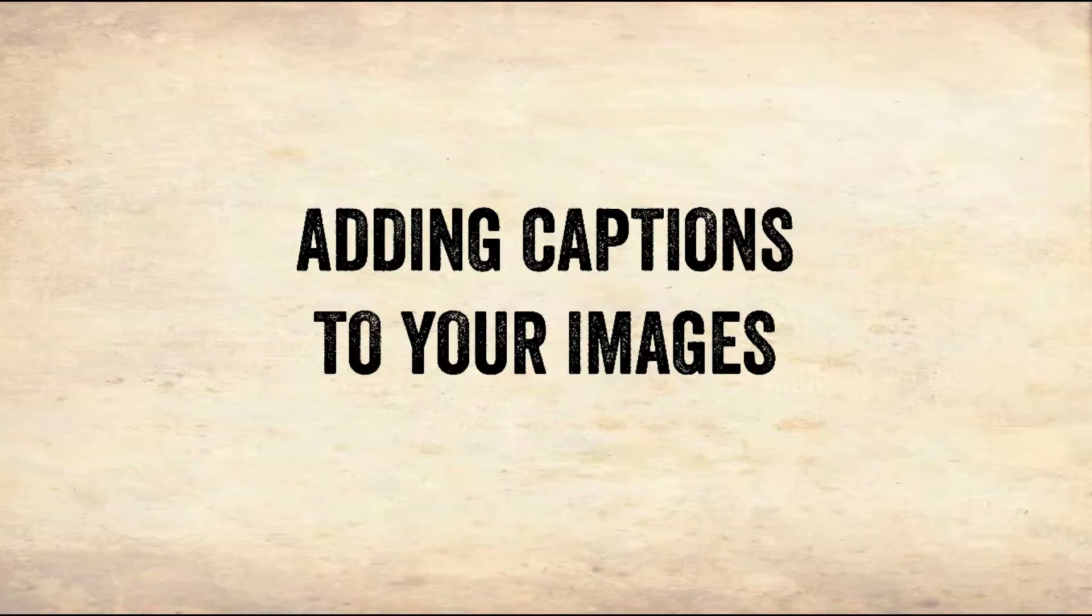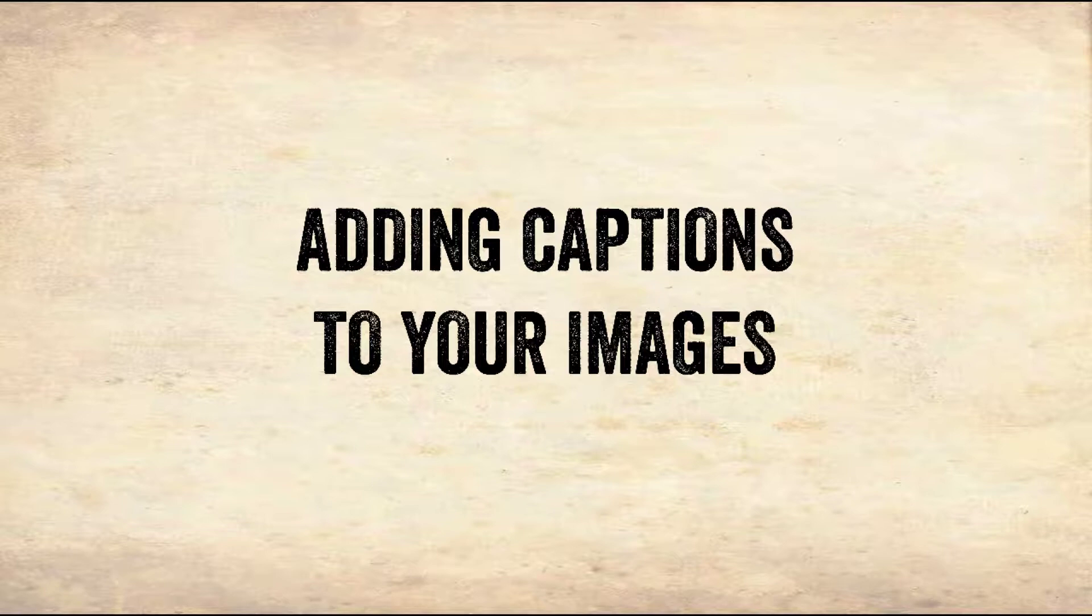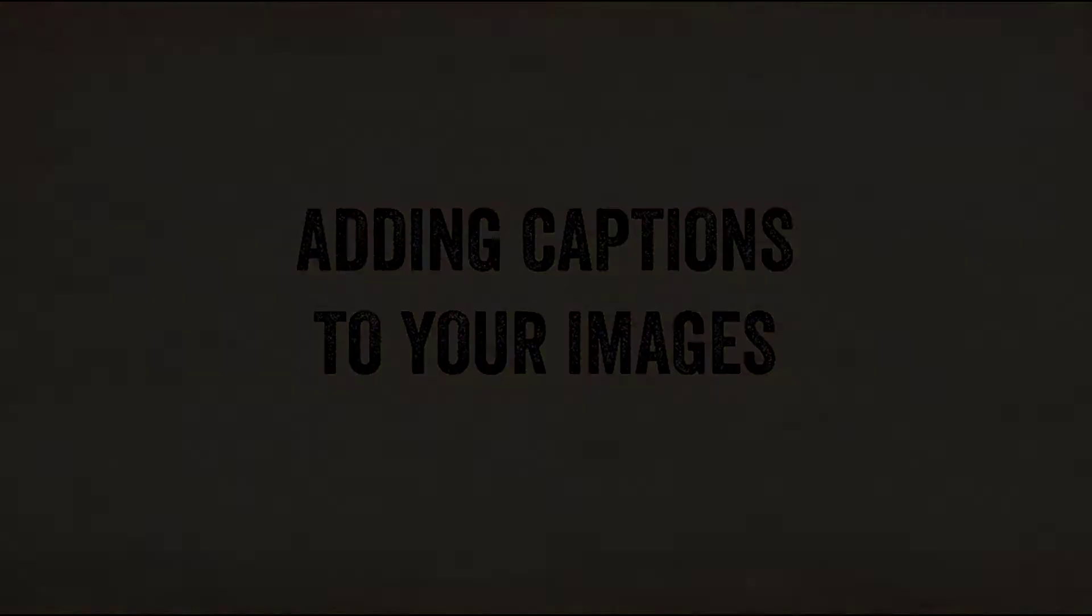In this tutorial, we will learn how to add captions to our images using Adobe Bridge or Photoshop. We'll also learn how to use Adobe Bridge to add captions to multiple images at the same time.